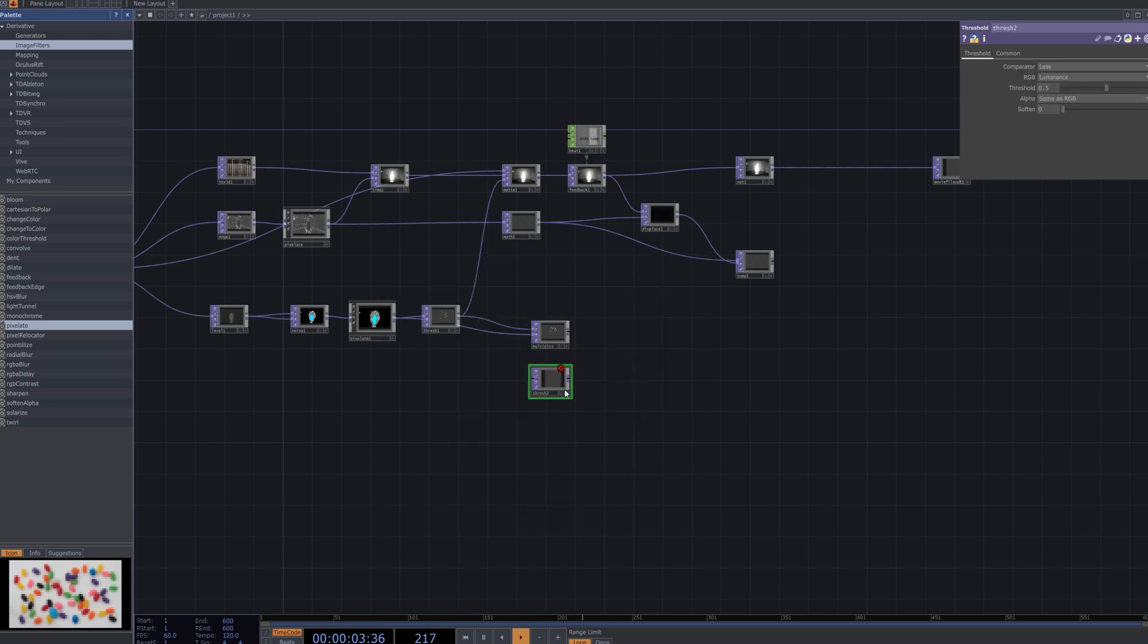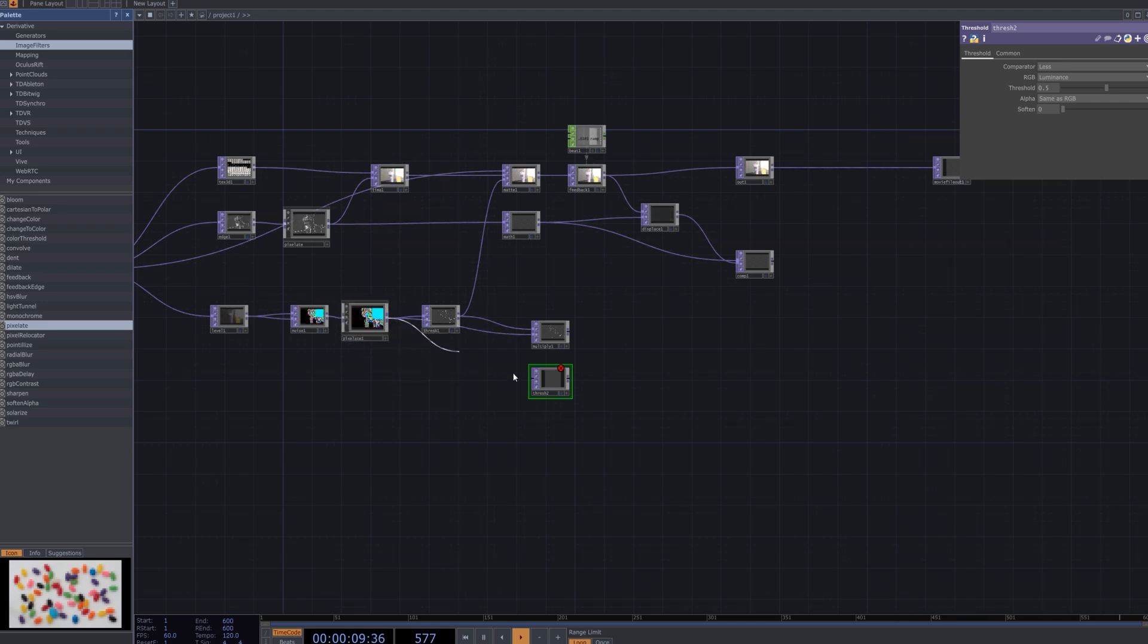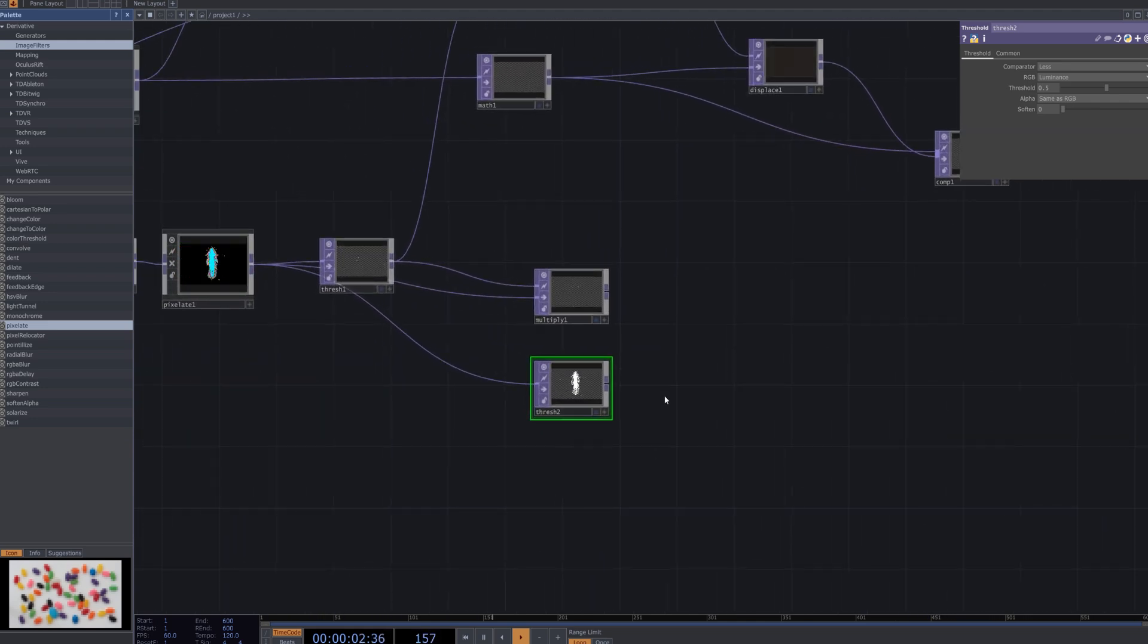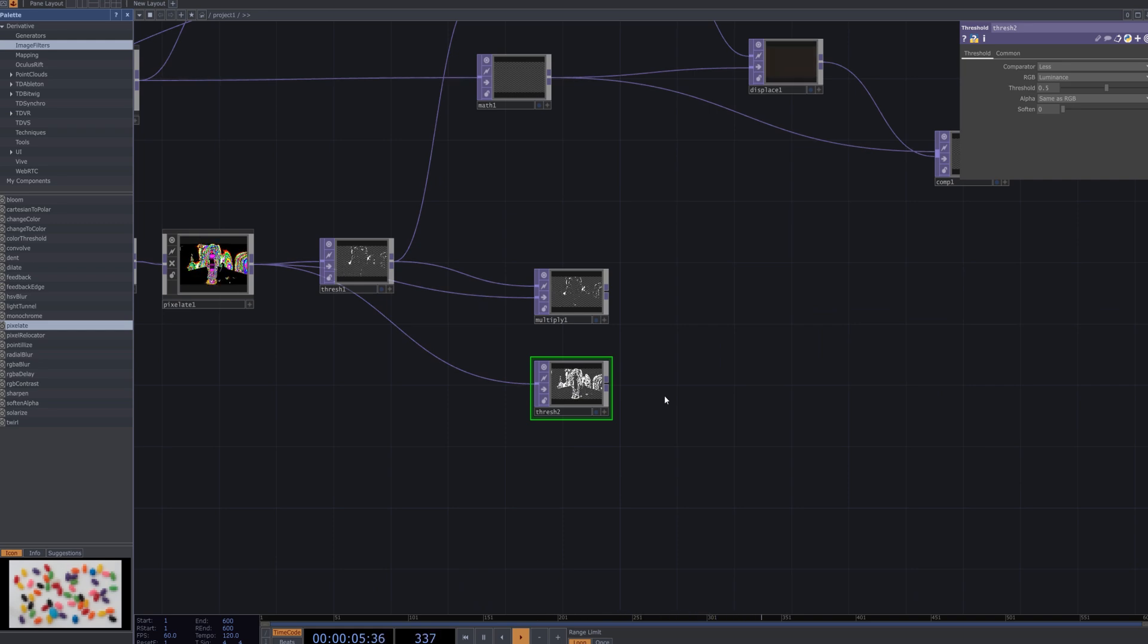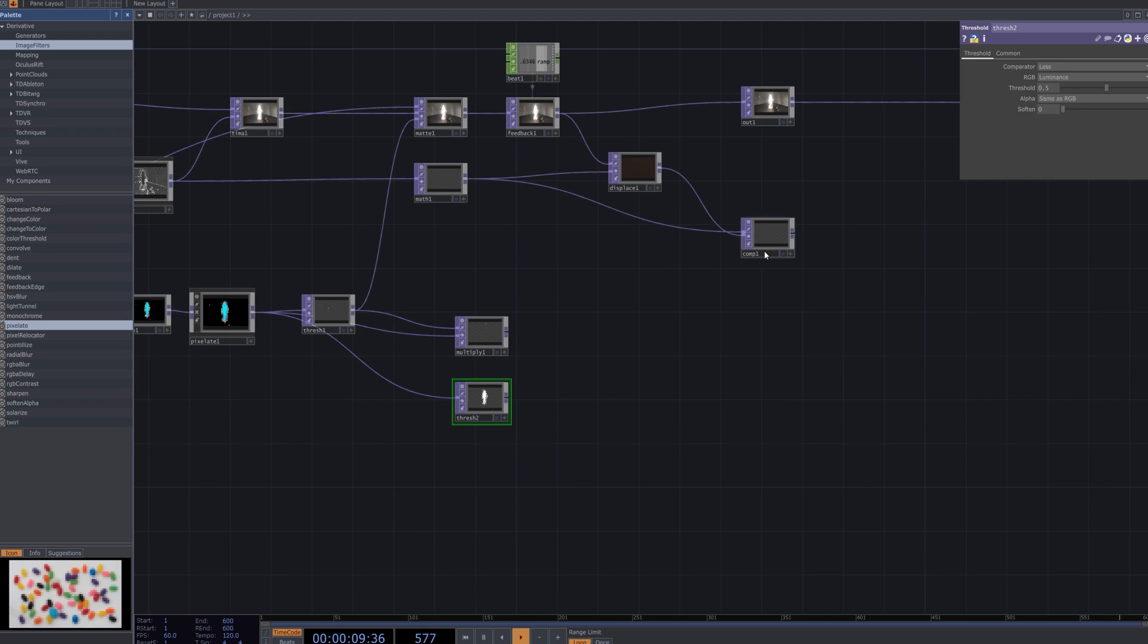Next, connect the threshold 2 node to the pixelate node to apply additional contrast adjustments. In this process, threshold 2 emphasizes specific brightness areas, which are then combined with the pixelate node to generate a more structured pixelated glitch pattern. This enhances noise and details, resulting in a sharper and more striking visual effect.